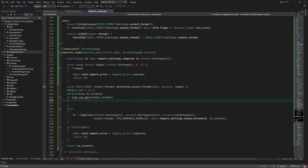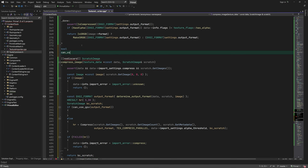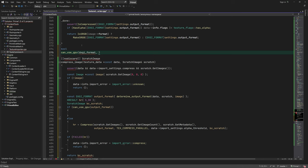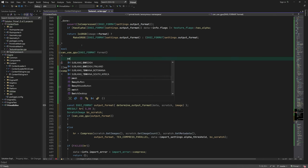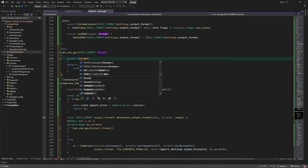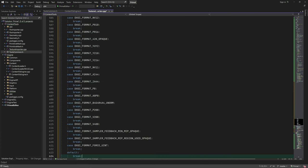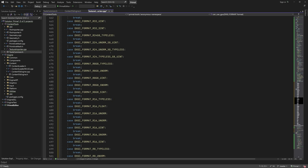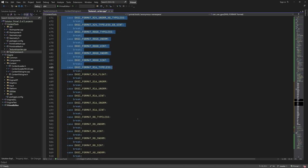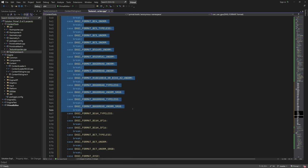Let's write can use GPU function next. Here we use a switch to determine if we have a format that can be encoded using a compute shader. DirectX text library supports GPU encoding only for BC6 and BC7, which are the most computationally expensive formats.